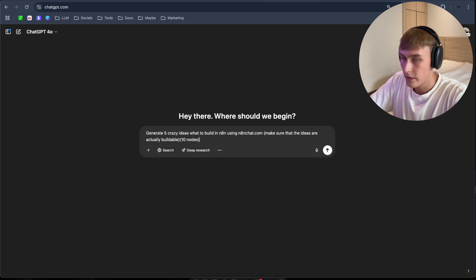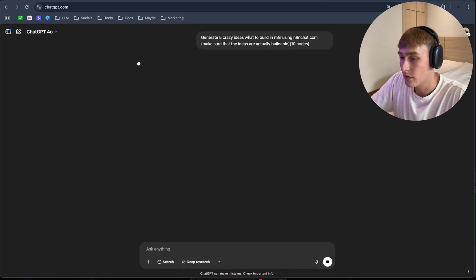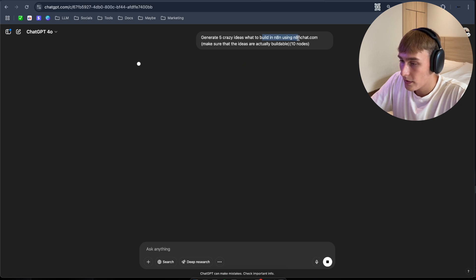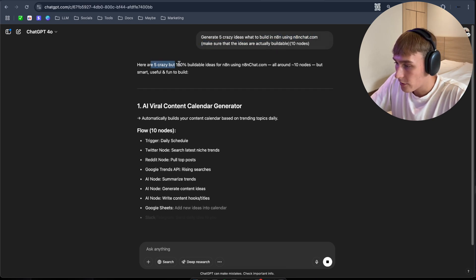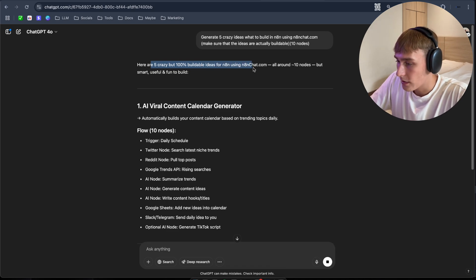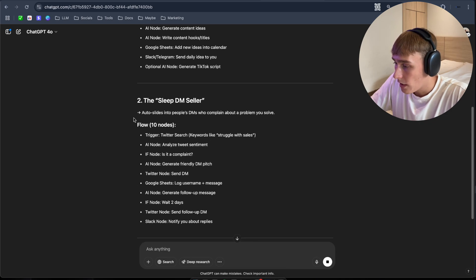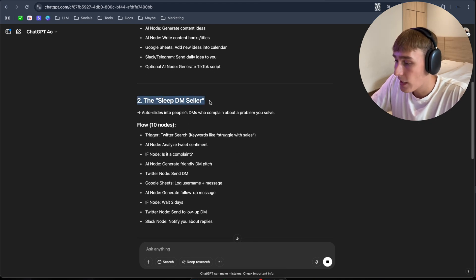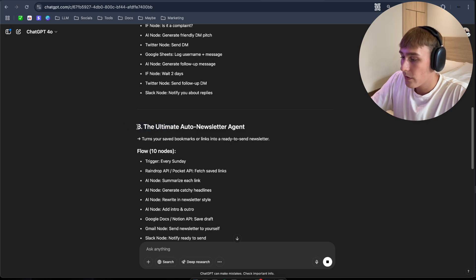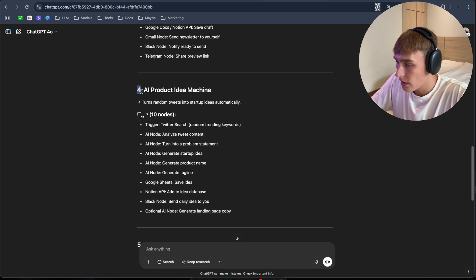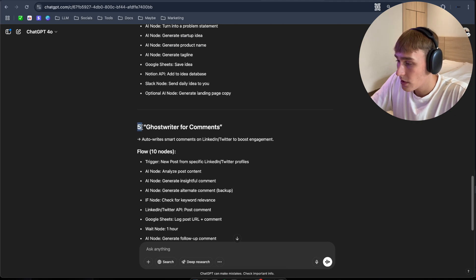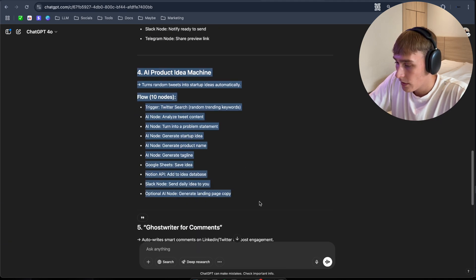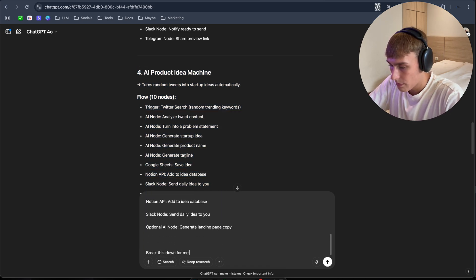Generate five ideas what to build in n8n using n8n Chat. So here are five crazy, but 100% buildable ideas for n8n using n8n Chat. AI variable content calendar generator. Second one is the sleep DM seller. Third one is the ultimate auto and user agent. Fourth is AI product idea machine. And fifth is ghostwriter for comments. So I'm gonna pick this one already. Break this down for me, please.